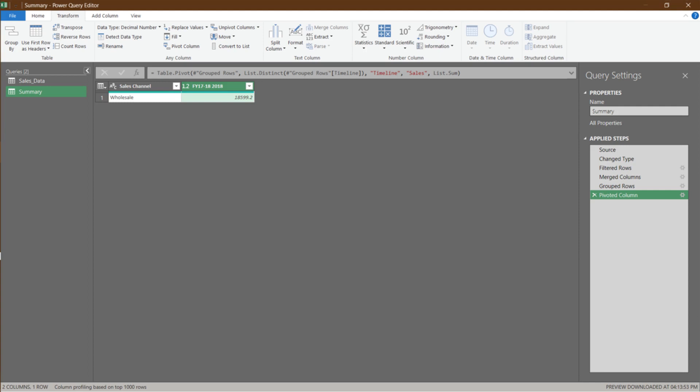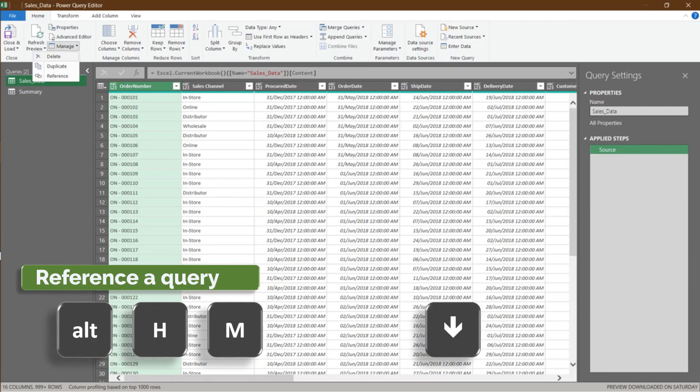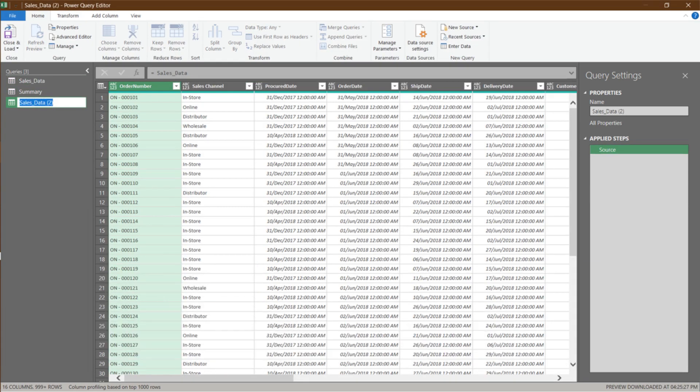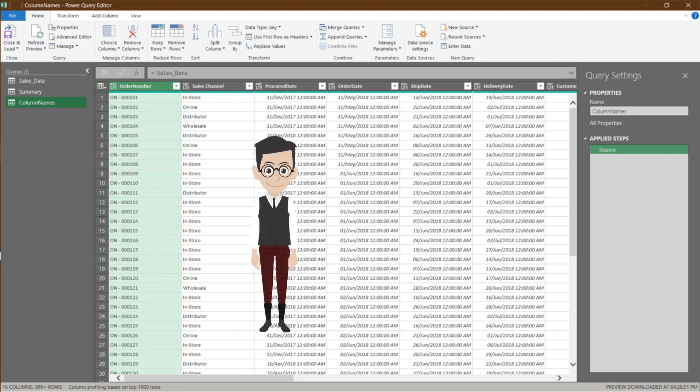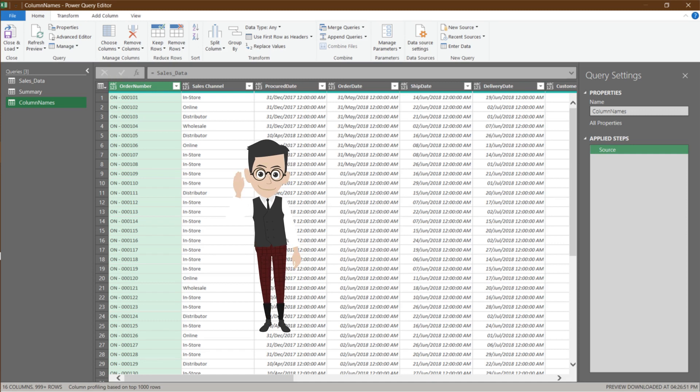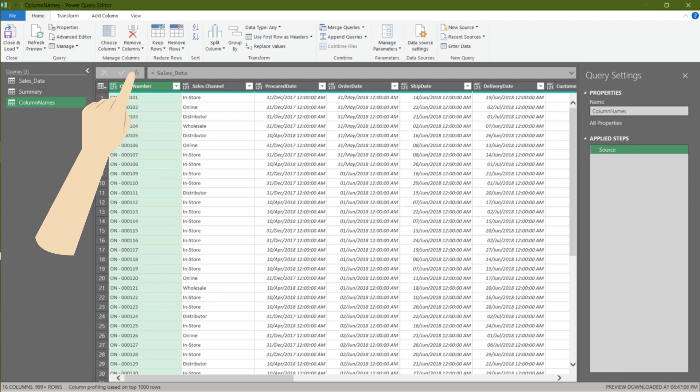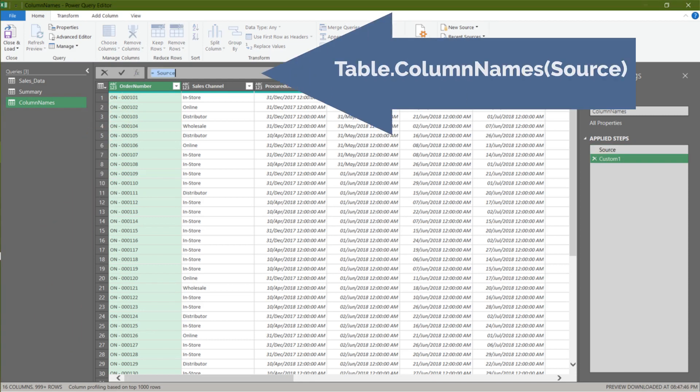Let us now get other relevant input done. We want to create a reference query from the sales data query. Then rename it to column names. We want a list of column names. Can you please let me know which function we need? That's right. Table.ColumnNames. Add a custom function, then type the formula in the formula bar.